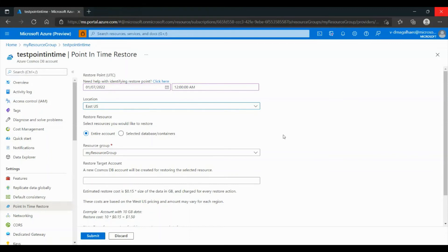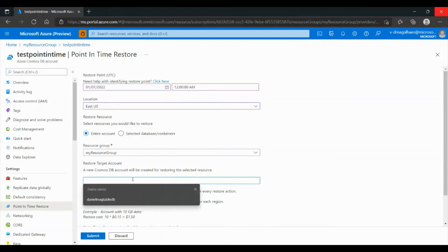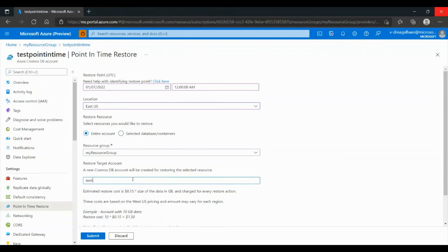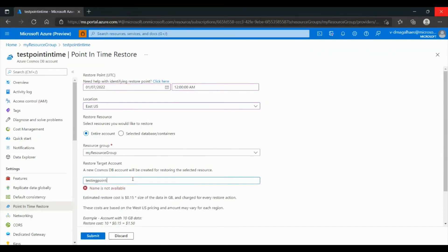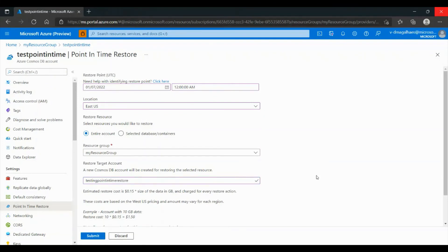We are going to choose the resource group and the new Cosmos DB account name — in our case, Testing Point-in-Time Restore. Note: in order to use Point-in-Time Restore, you always have to choose a new Cosmos DB account. Now that everything is filled, you can click Submit.